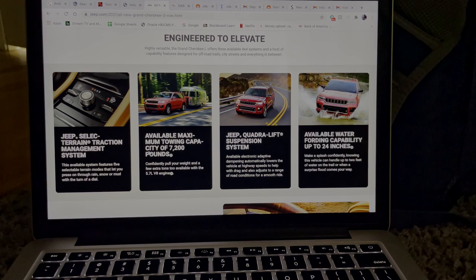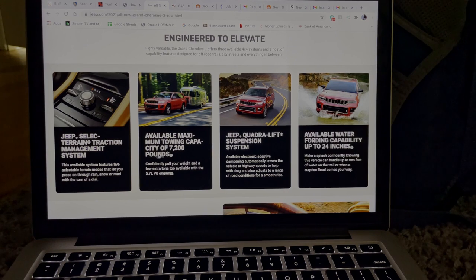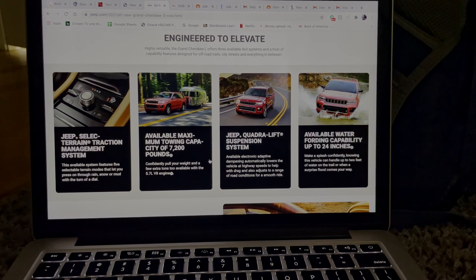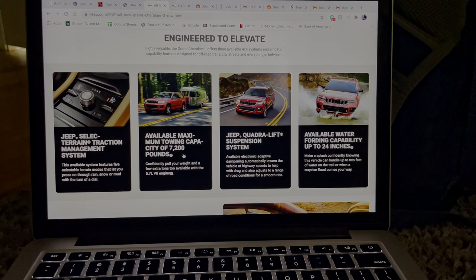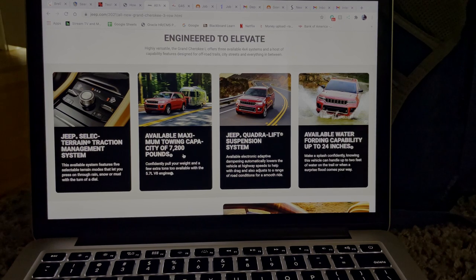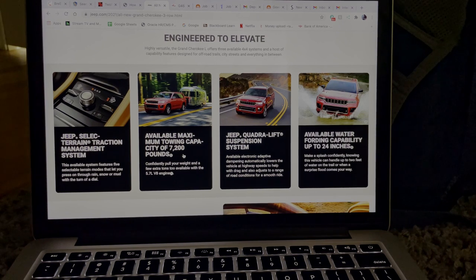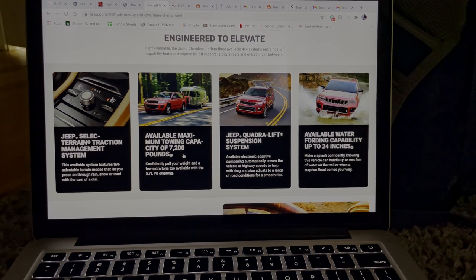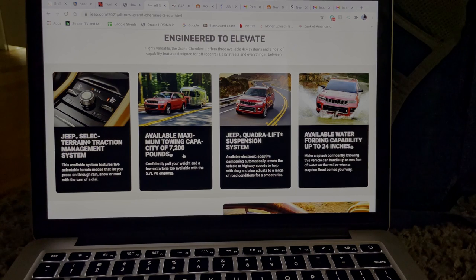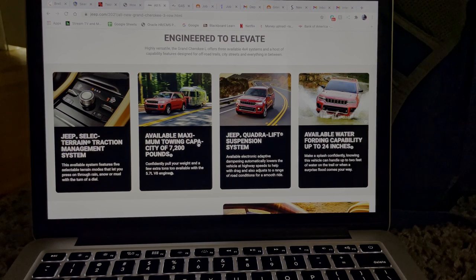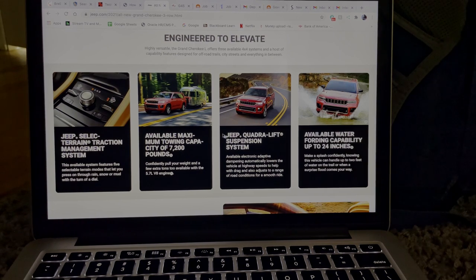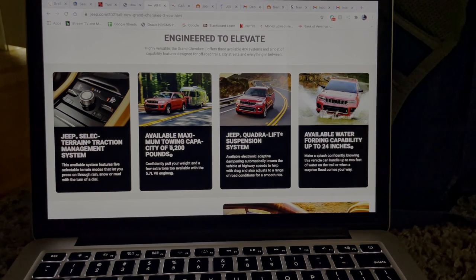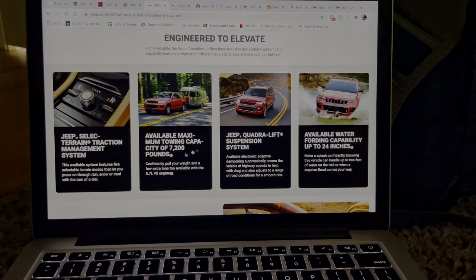Now the available maximum towing capacity of 7,200 pounds, and that's a lot of weight. That's the weight of at least two cars, two small cars that weigh about 3,500 pounds. That's what this new Jeep Grand Cherokee L could tow.